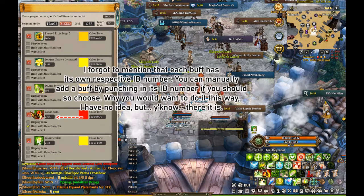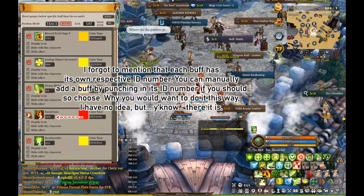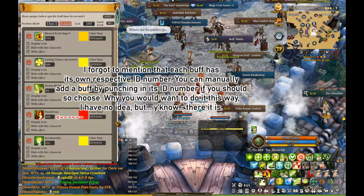Removing a buff is as simple as clicking the X in the corner — it will take it out from your Muteki menu.